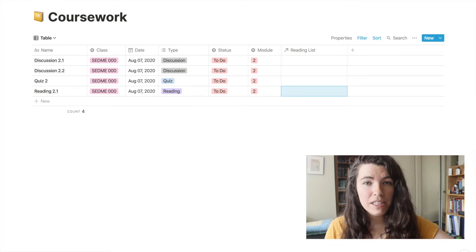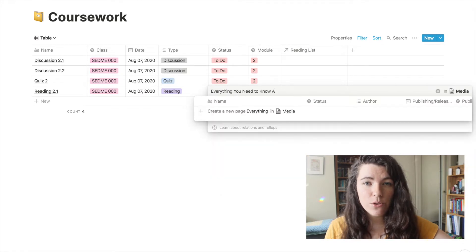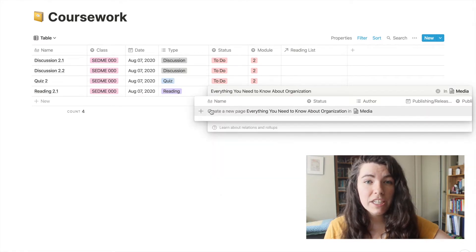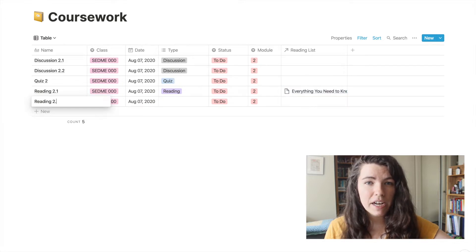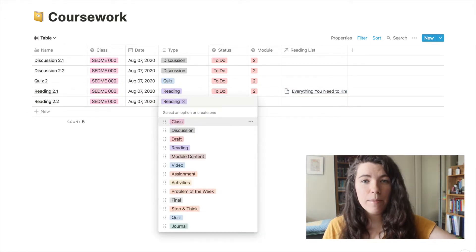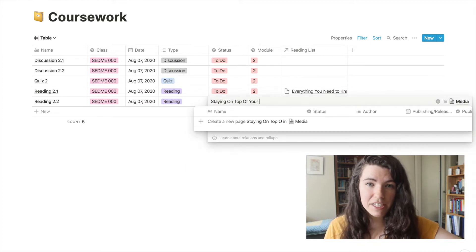As I'm entering my assignments, I'll also add the names of any readings into this field of the table, which is a relation to my other school database that contains all the readings I've done for my program. Entering the name of the reading here creates a new entry in that other database, which we'll look at in a second. This takes a little front-loaded work at the beginning of the class, but it's about the same time I would have spent in a paper planner anyway — for a lot more functionality.